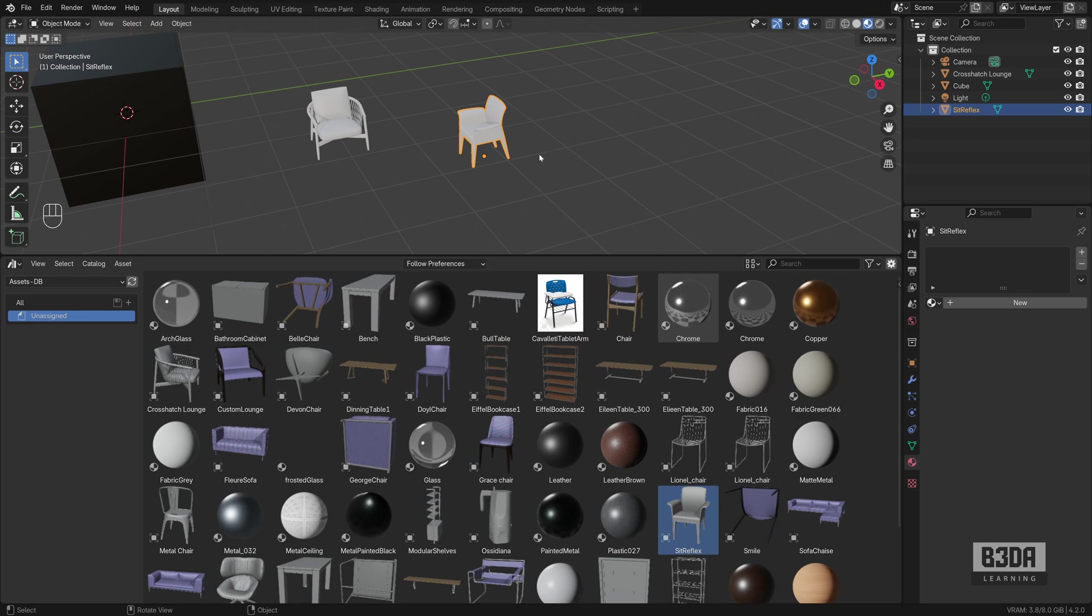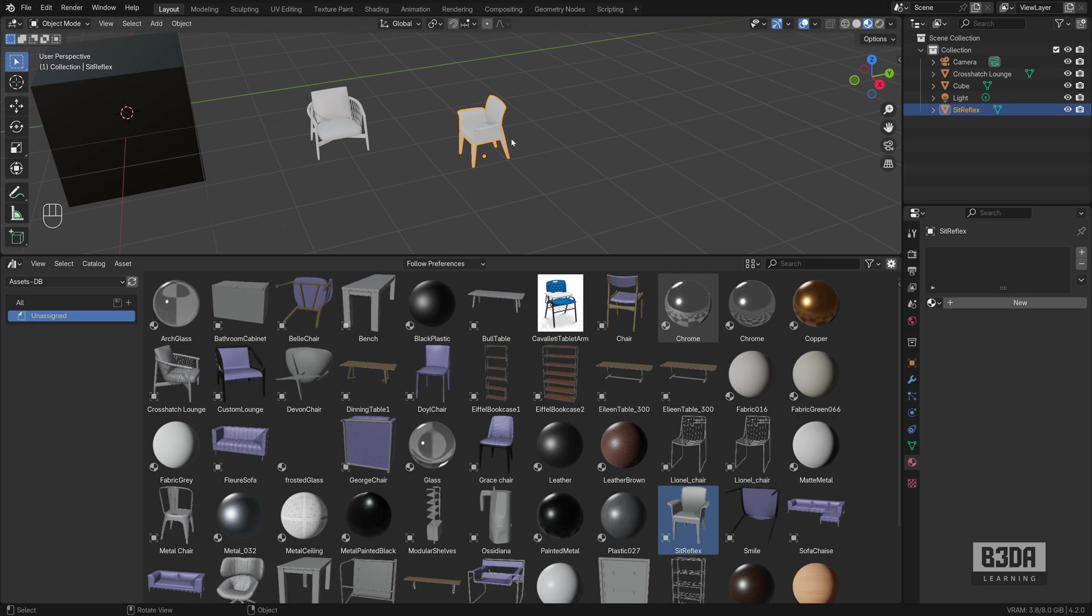This one might come with a black leather, this one might come with a brown leather or velvet. In the current state of Blender, what I have to do is I would need three versions of this chair, one with each one of the materials. In that case, I will need this chair with black leather, with brown leather, and velvet—three different assets.